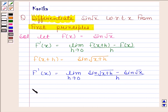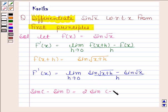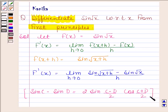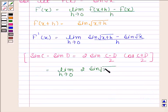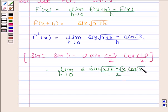We know that sin C minus sin D equals 2 sin((C−D)/2) multiplied by cos((C+D)/2). By using this formula, we can write sin(√(x+h)) minus sin(√x) as 2 sin((√(x+h) − √x)/2) into cos((√(x+h) + √x)/2), divided by h.